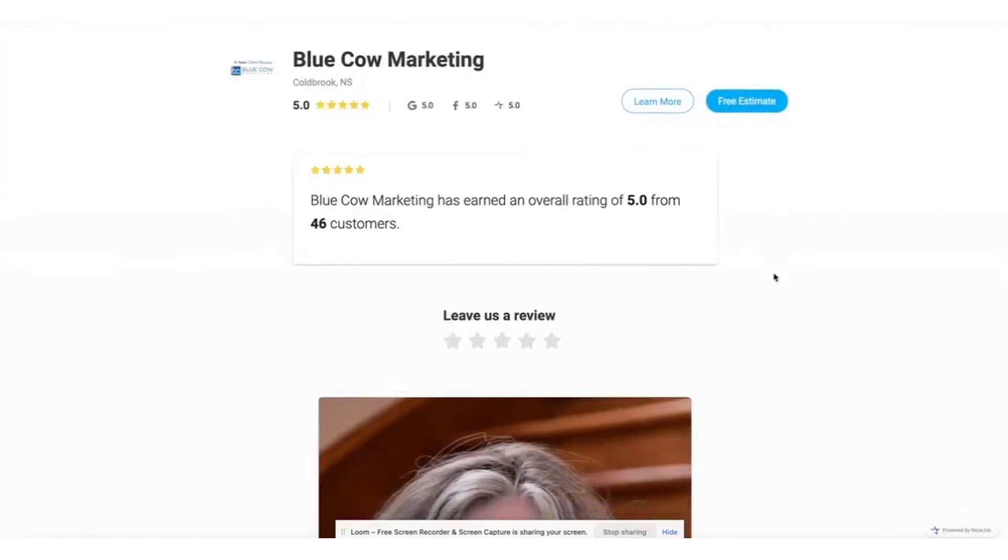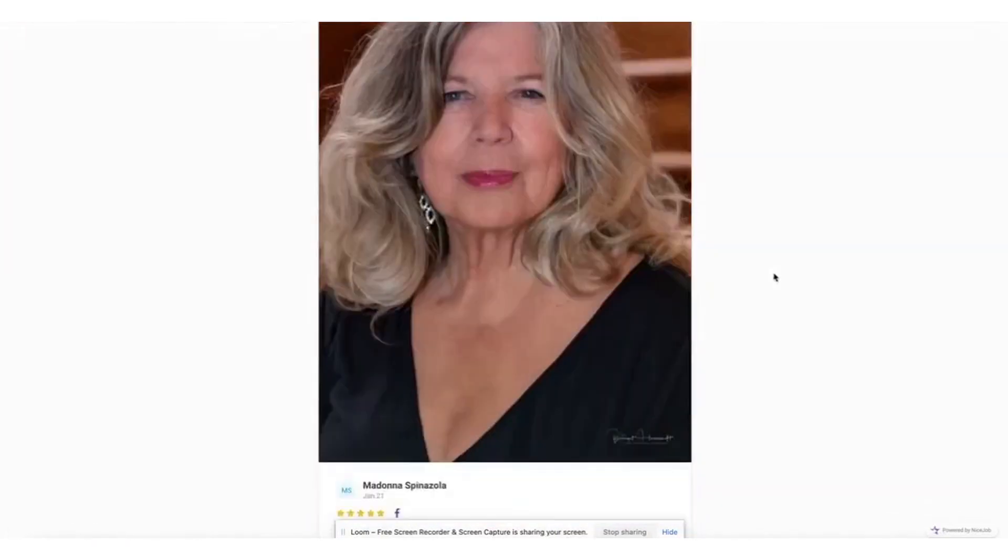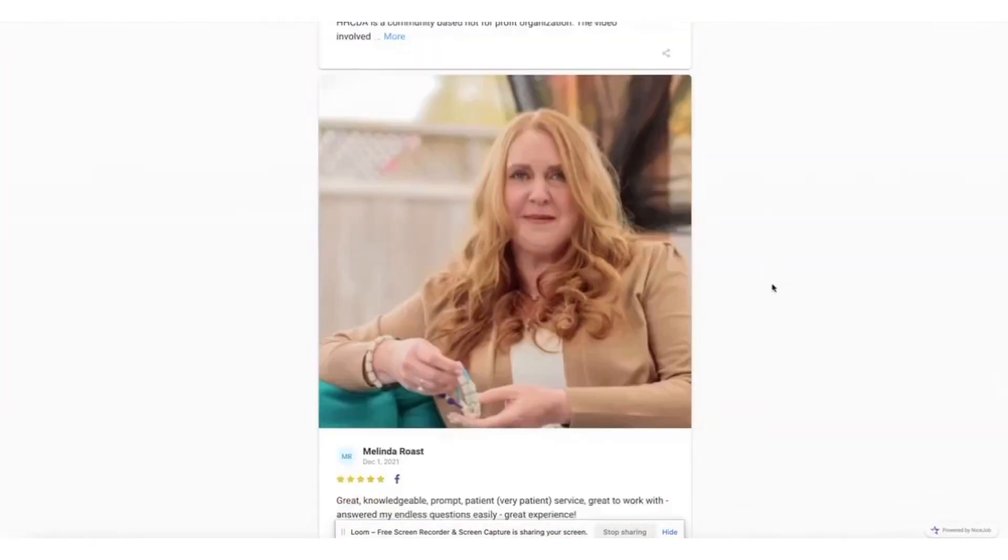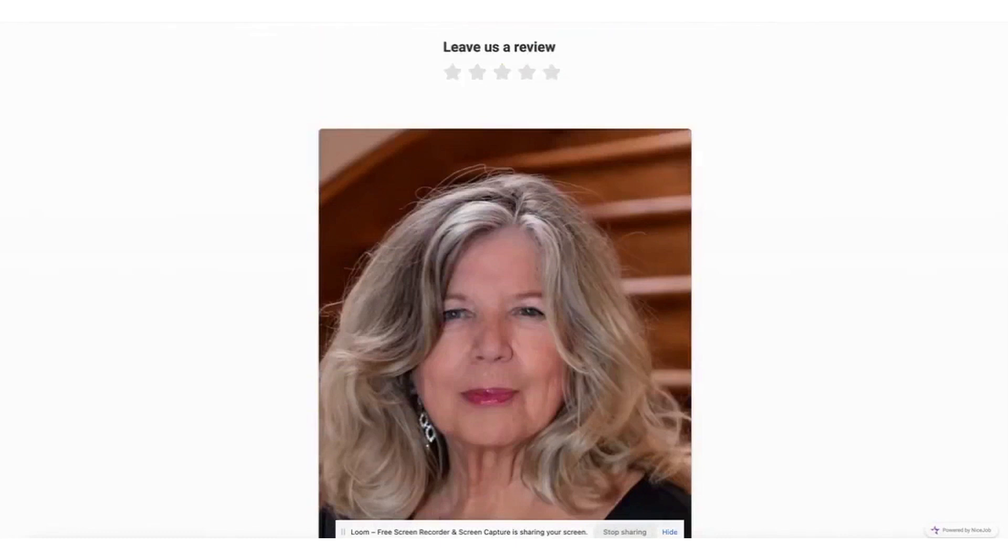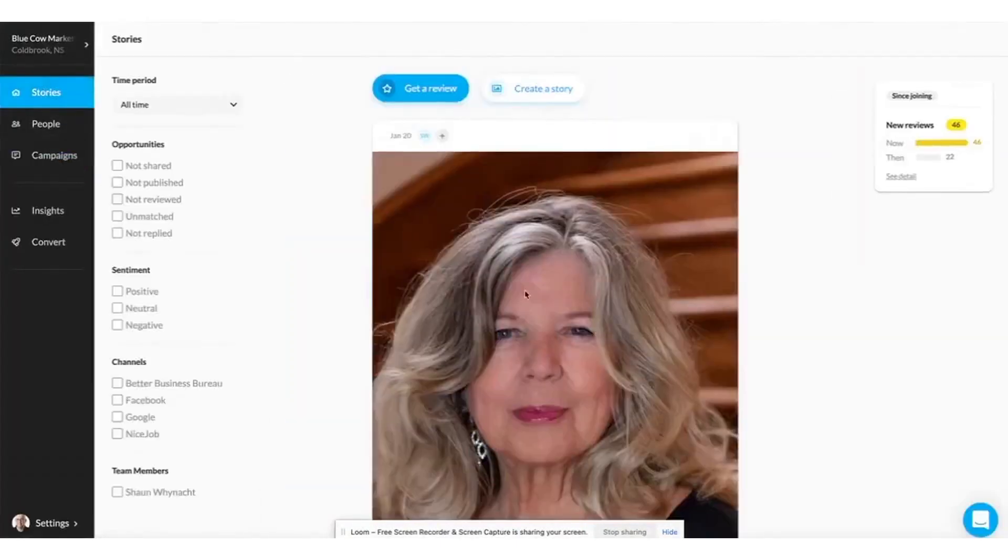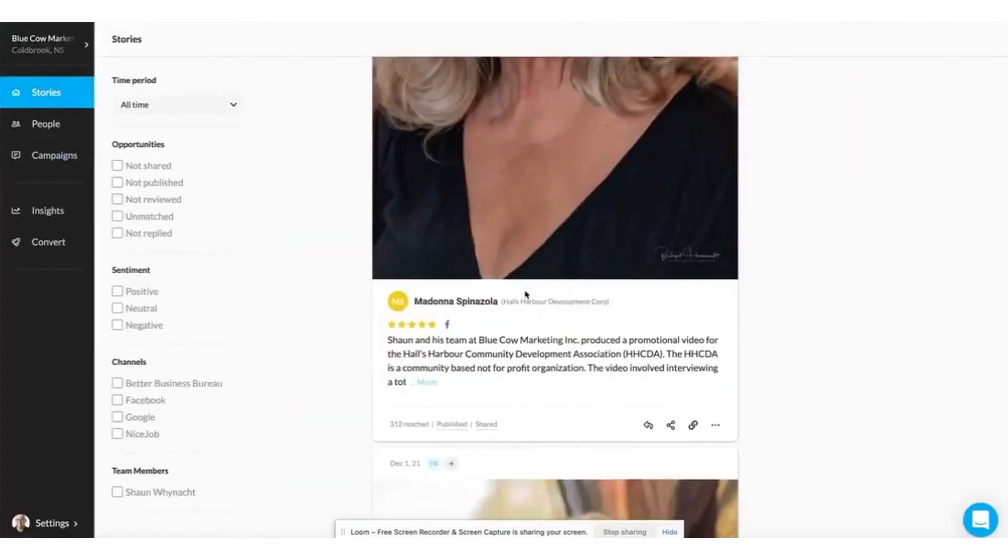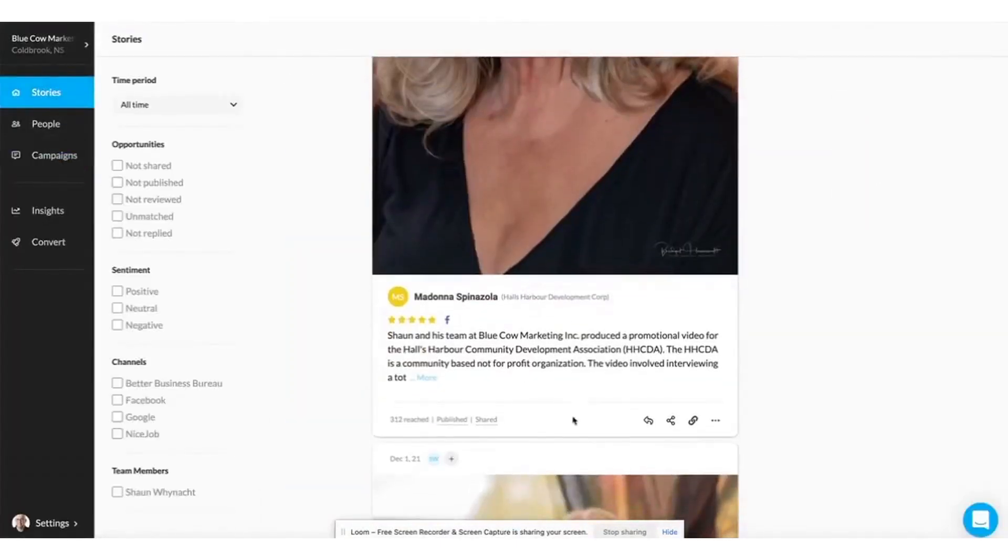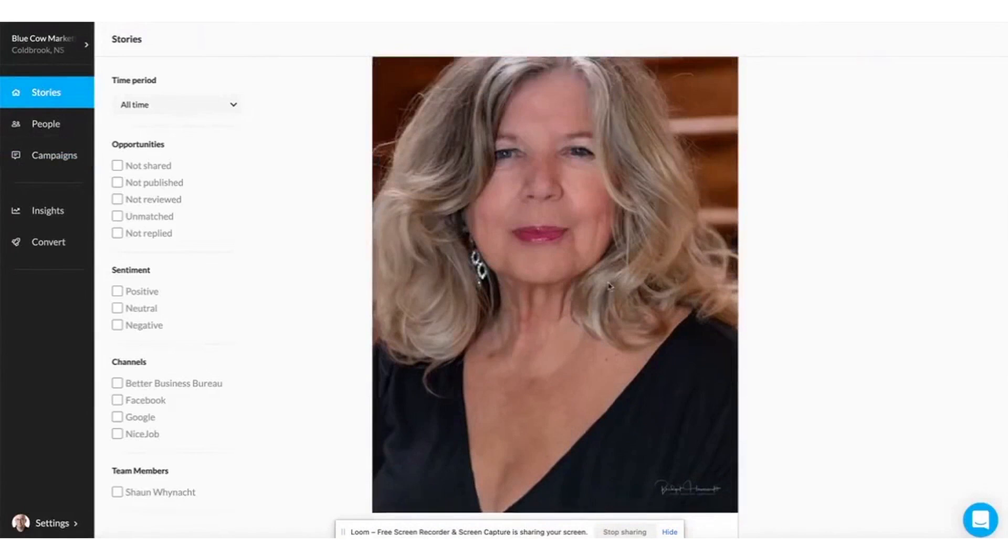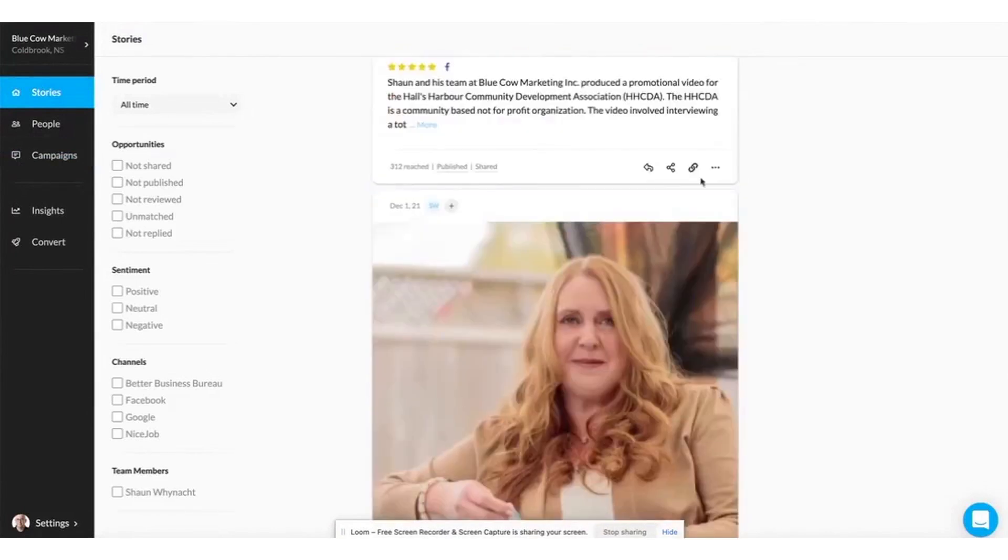NiceJob also provides real-time feedback from your customers, offering actionable insights that can help you improve your service and uncover new areas for business growth. With NiceJob, you can turn your customers into vocal fans, achieving a top-rated status without breaking the bank on paid advertisements.